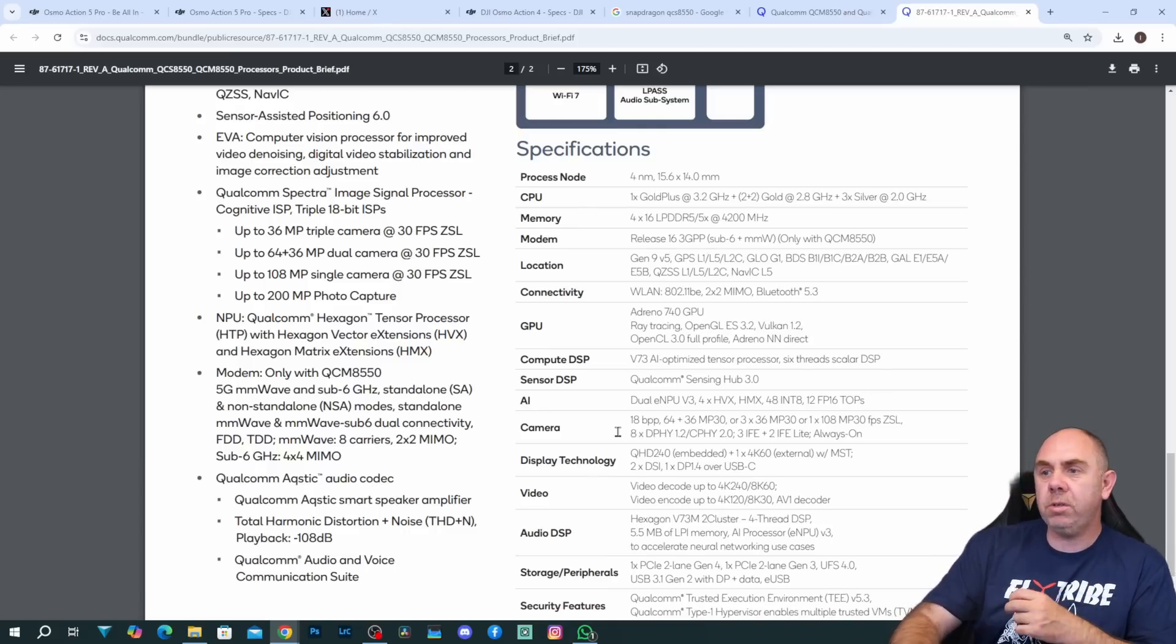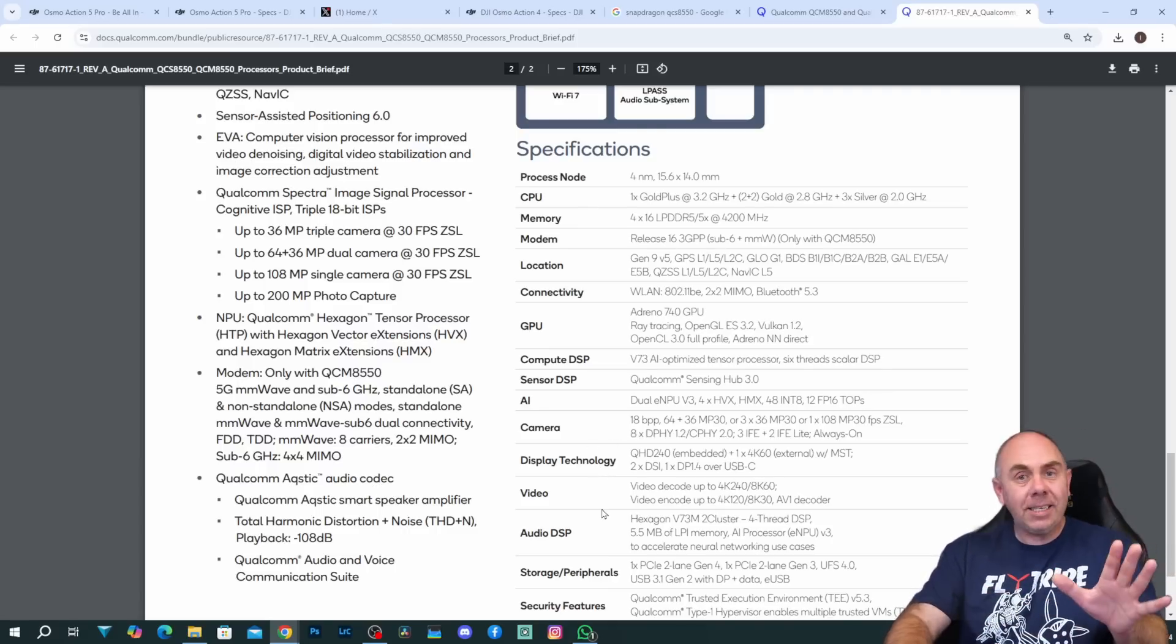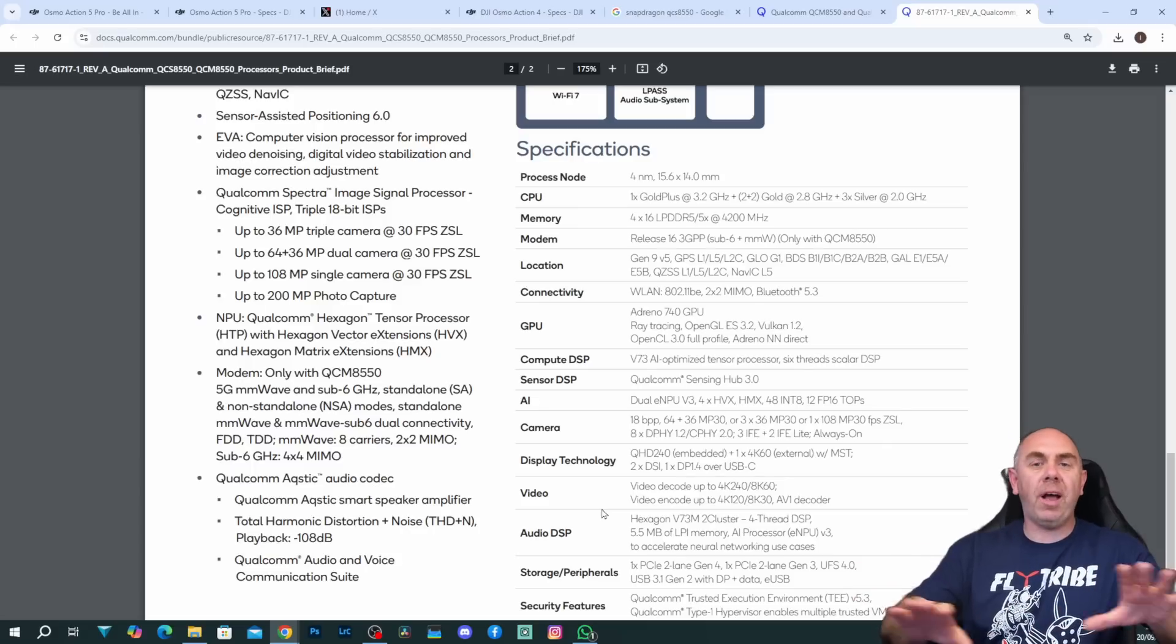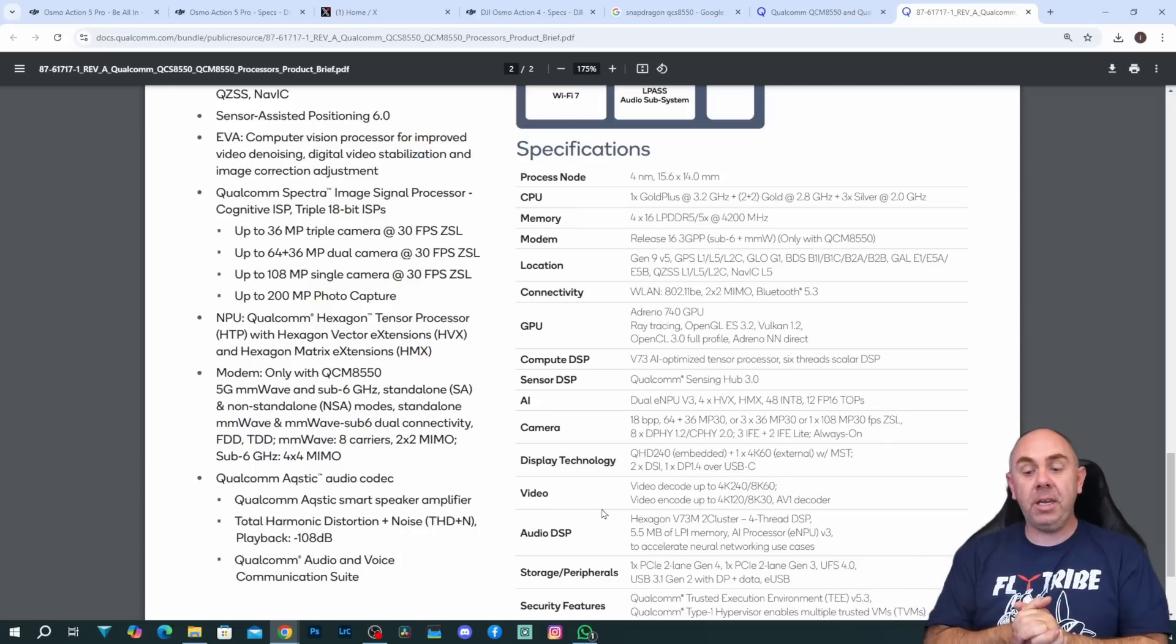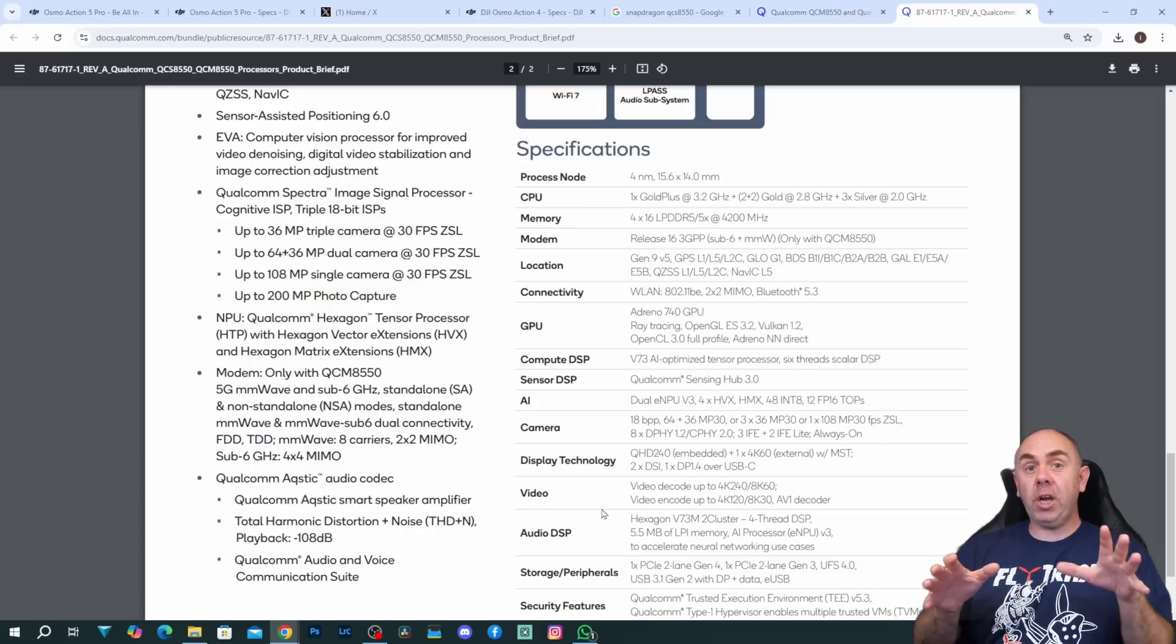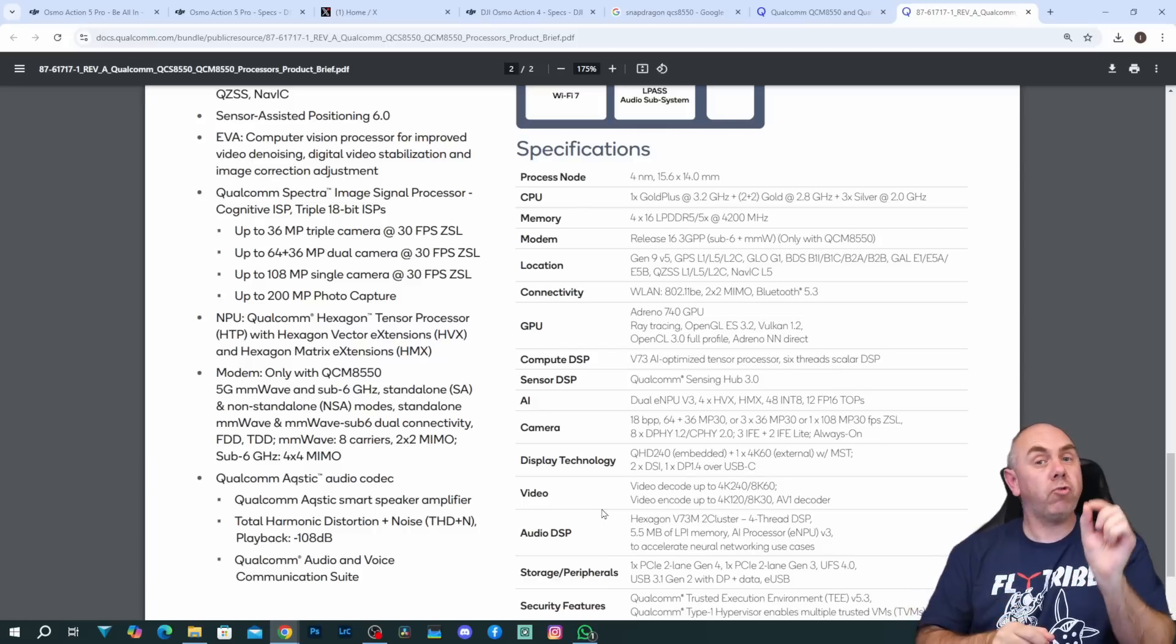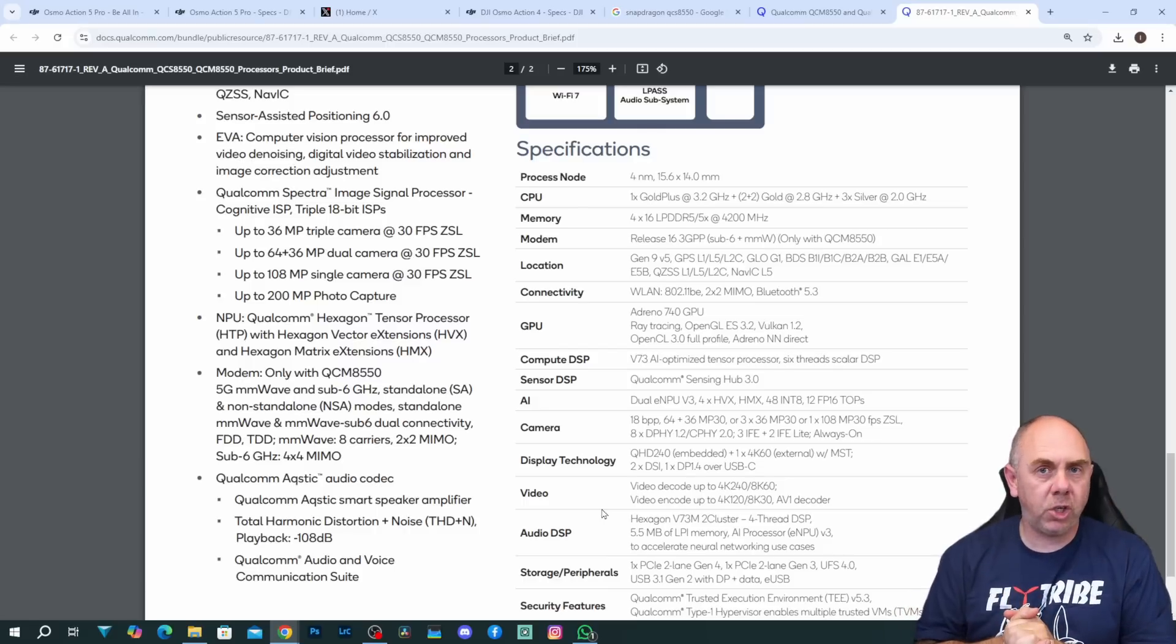It has an audio DSP. It has PCIe. Huge amount of IO. Huge amount of capability and DJI only seem to have just scratched the surface here of what this chipset is capable of delivering.